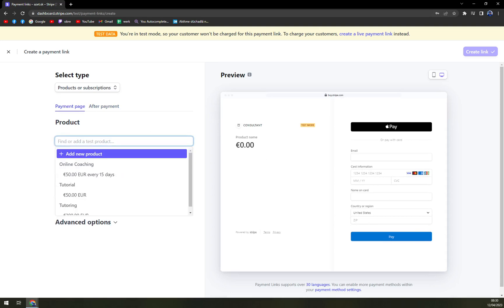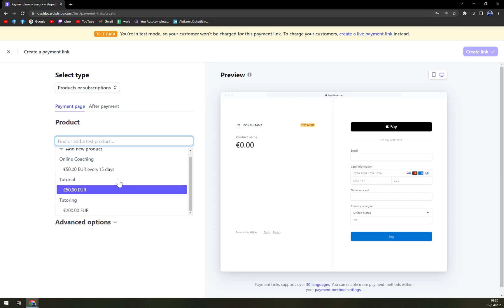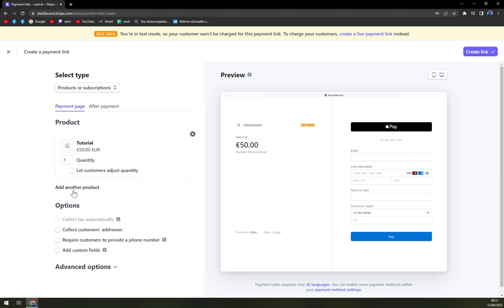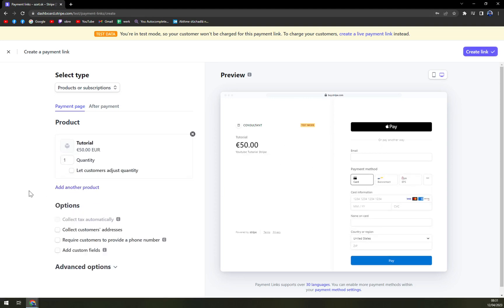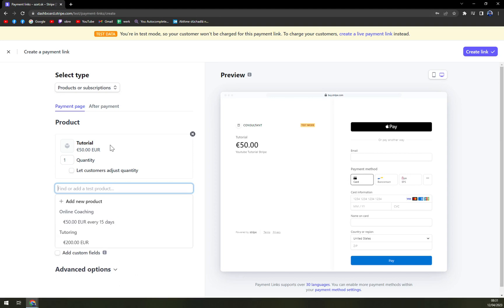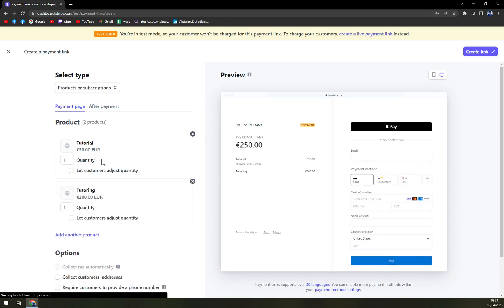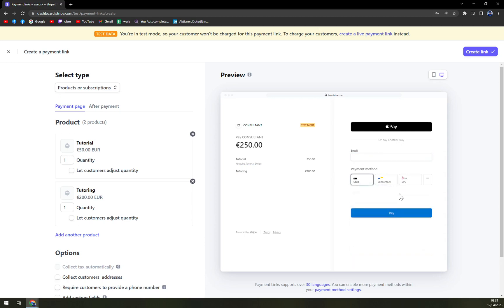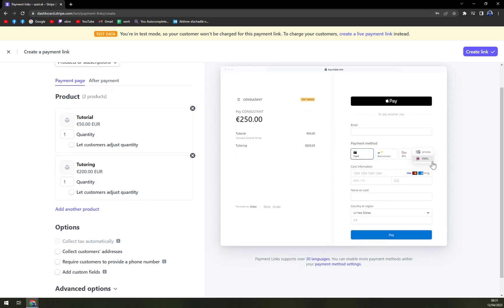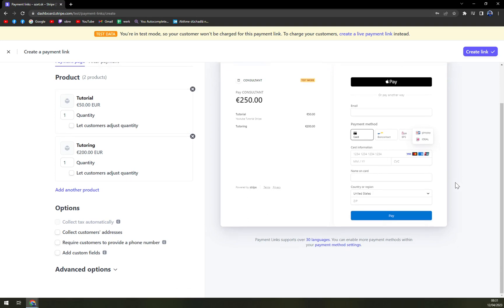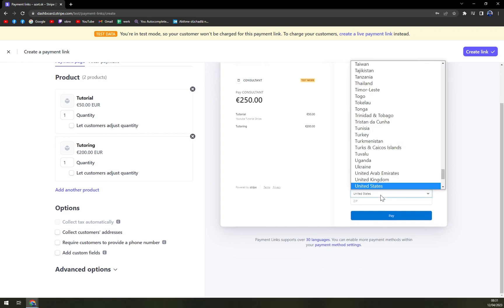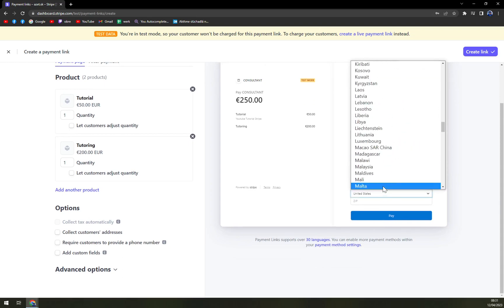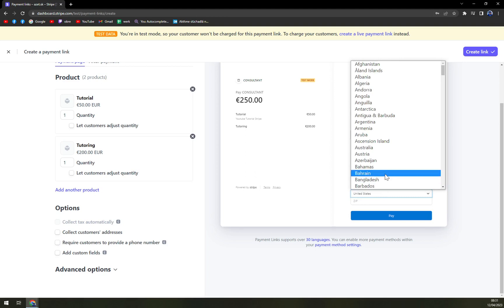I already created a couple of products here in Stripe, so you can go to, for example, online coaching that I created, 50 every 15 days, a tutorial which is 50, or tutoring which is 200. We can easily add those products into our preview option, so tutoring and tutorial will be 250. Everything is shown in some kind of wannabe of an invoice. We have tutorial, YouTube tutorial, Stripe, and tutoring which is 200. On the right side we have the email, bank contact, and many more options they can choose from, our customers can choose from. Obviously Visa, MasterCard, American Express, name on card, country or region. There is probably a lot of the countries.